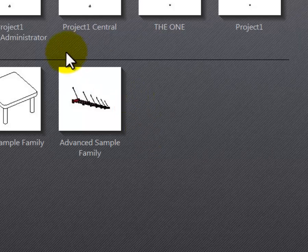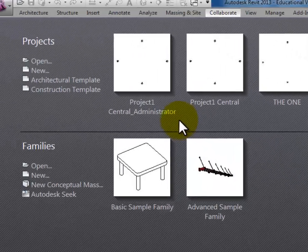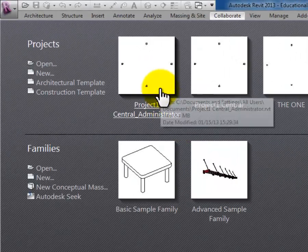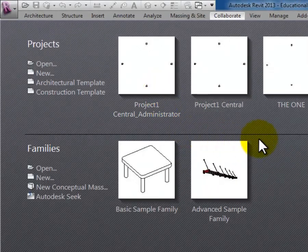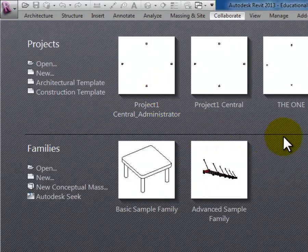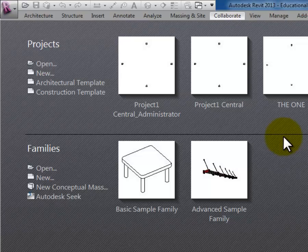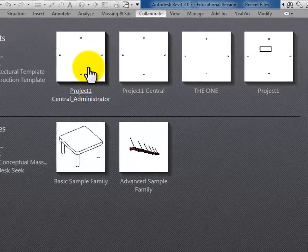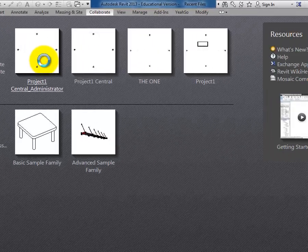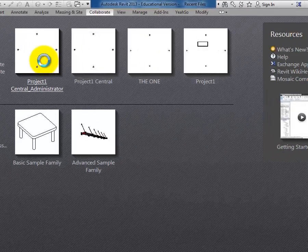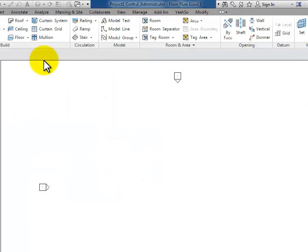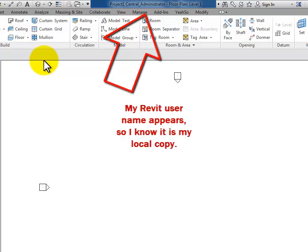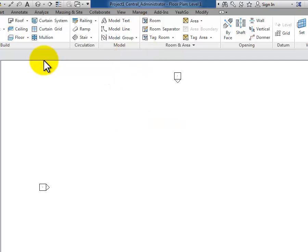I've closed my file. It's going to show up on my splash screen here as Project 1 Central Administrator, and that's my local copy. Once I've been in the file, it's going to leave it there on that gray screen. If I open it from here, I don't have to recreate that local copy. This is my local copy. I can just open it directly from the splash screen.